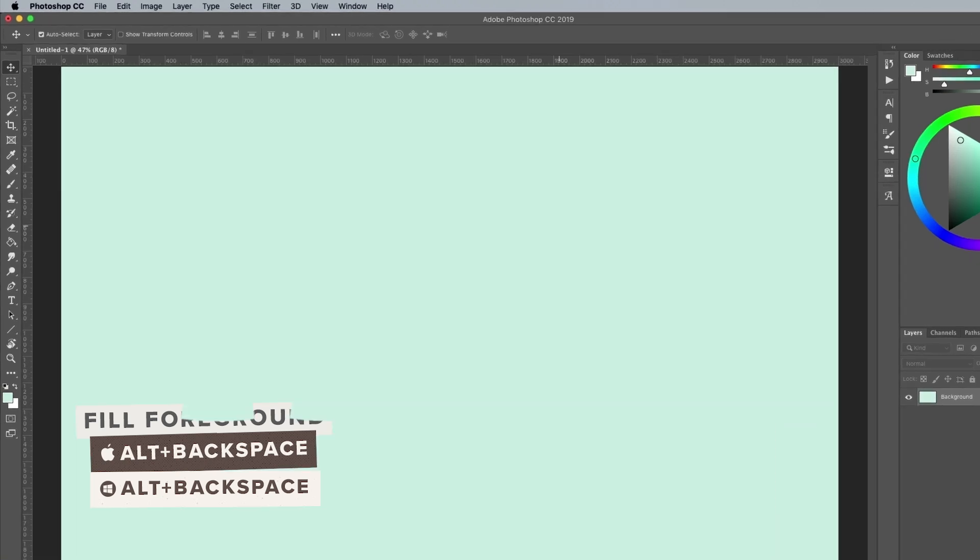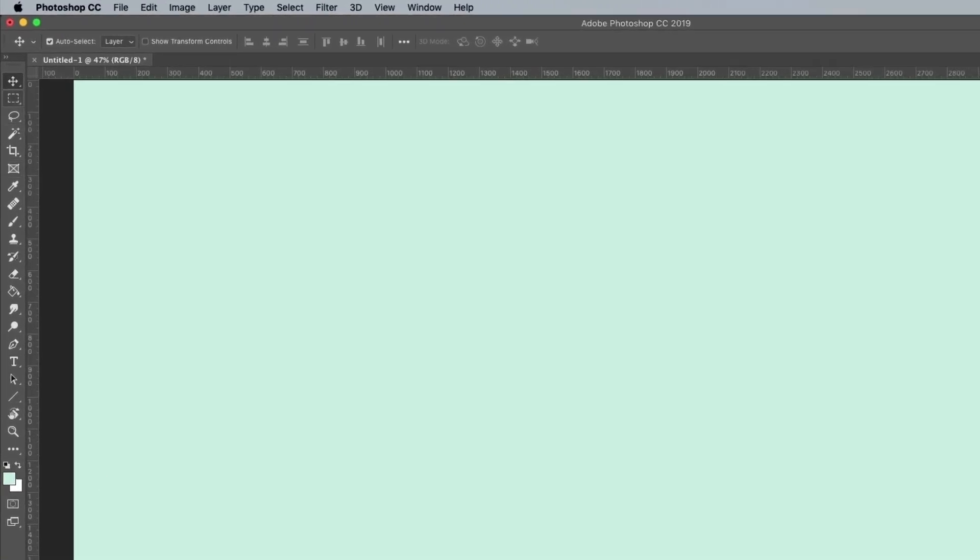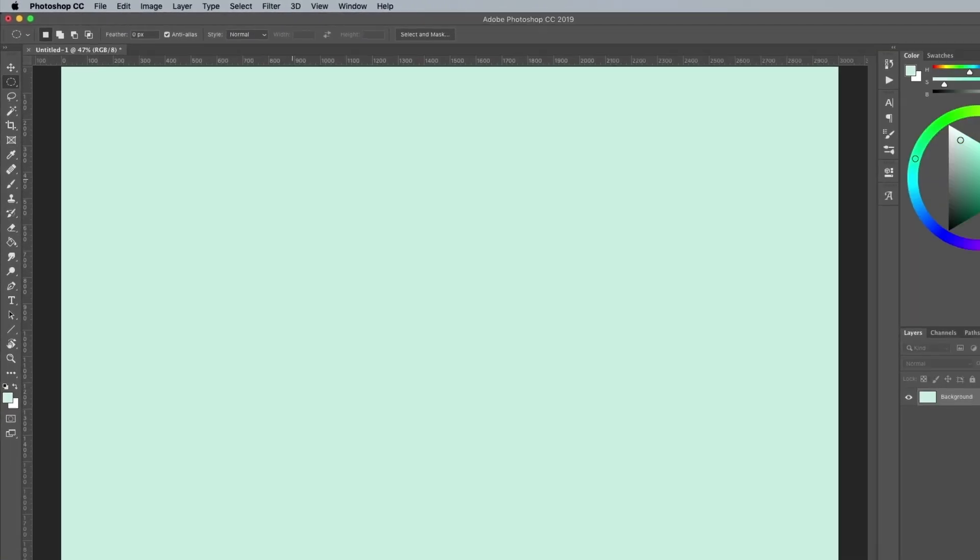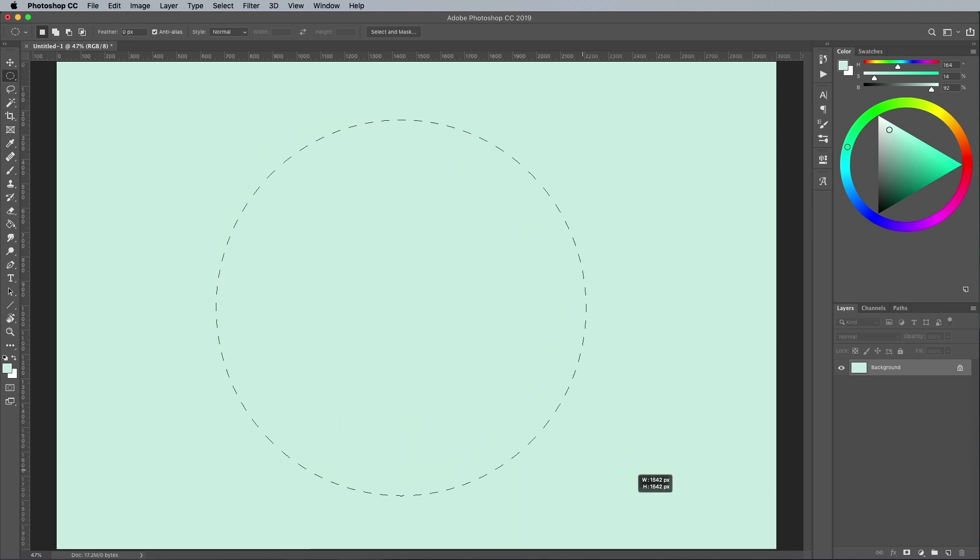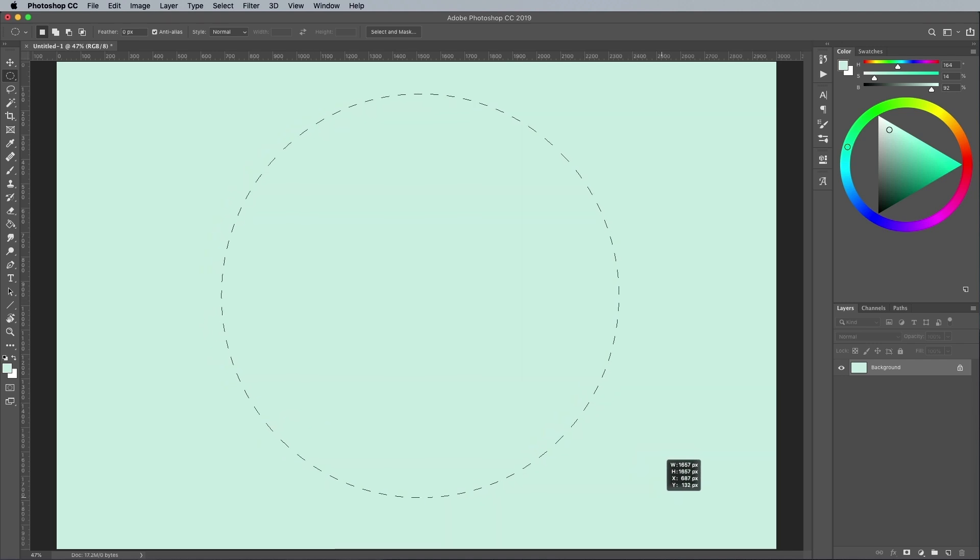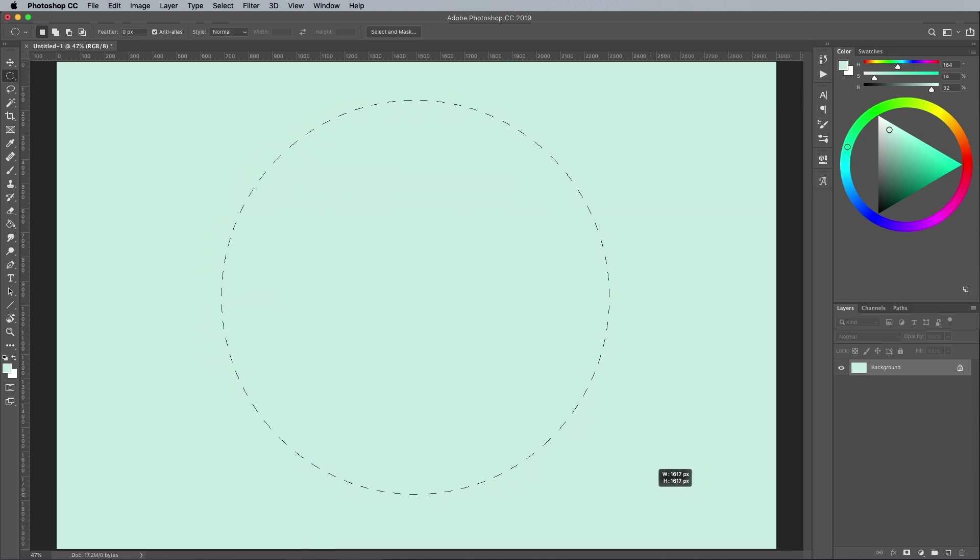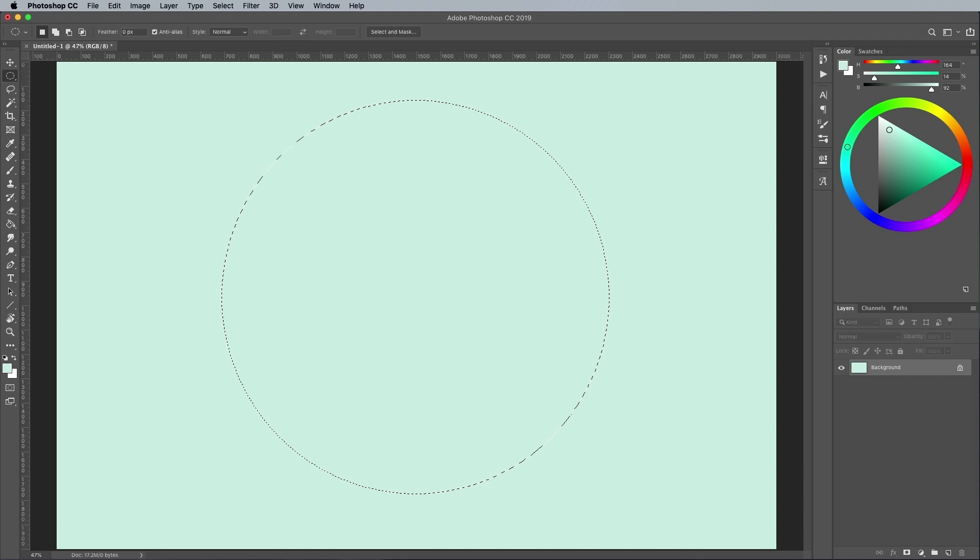Choose the elliptical marquee tool to draw a circle to represent the overall donut shape. Hold the shift key to keep it perfectly circular. You can move the shape around by holding the space bar before you release the mouse.